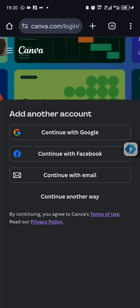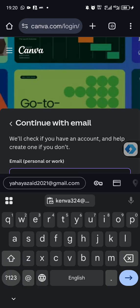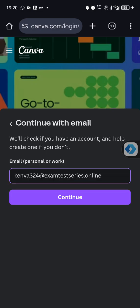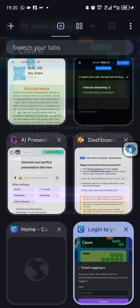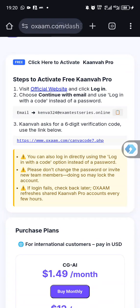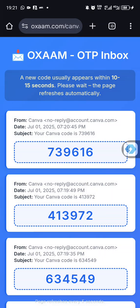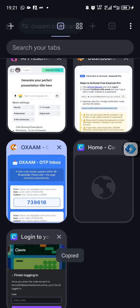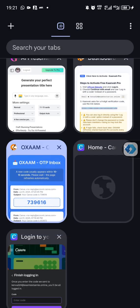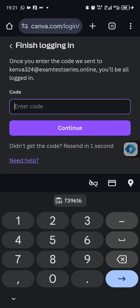Click on 'continue with email' and sign up with email. Put the email here and click continue. They will send a code to this email — that is how I'm going to log in. Go back to the Ozom website and get the code. Click on this link — this is where I'm going to get the code. You can see the code here — copy it and go back to the login page and paste the code.